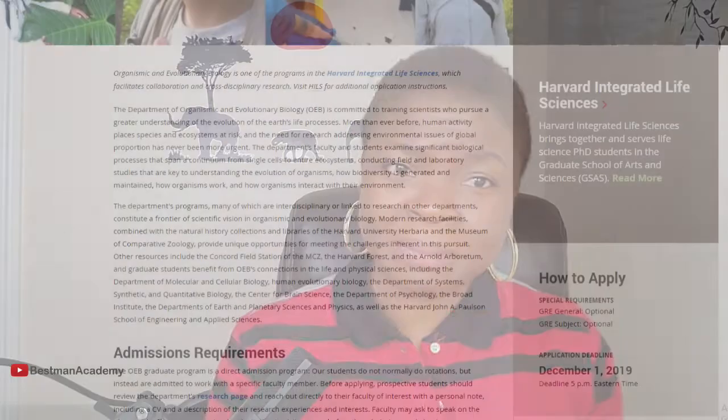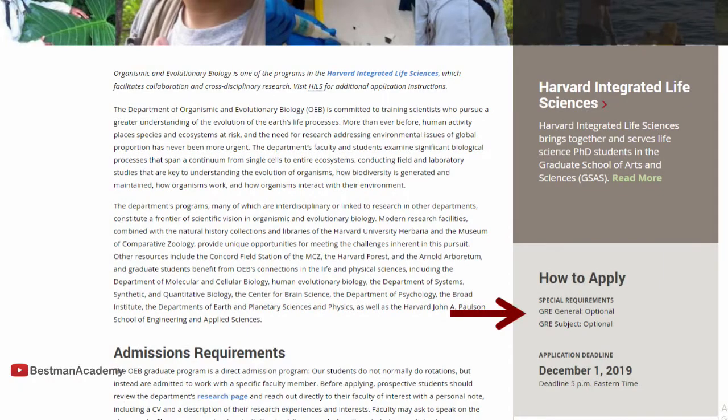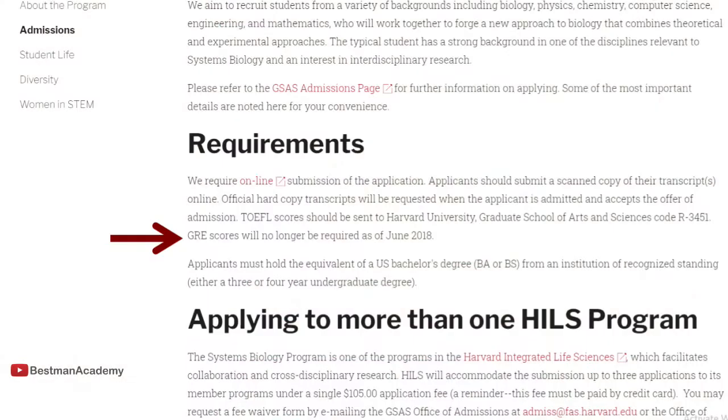Seven: the Organismic and Evolutionary Biology program. Eight: the Systems Biology department. And last but not least on our list: the Virology department.